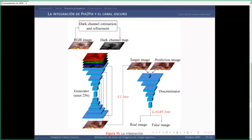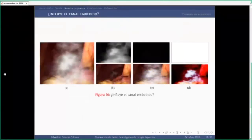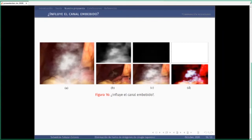Una vez que entrenamos la red, analizamos los resultados. Con una imagen con humo como entrada, calculamos el canal oscuro y la red produce una salida donde prácticamente desapareció todo el humo. Si convertimos el canal oscuro a solo ceros, la red casi no hace nada —le está diciendo que no hay humo. Si lo convertimos a solo unos, satura toda la imagen —le dice que hay mucho humo en toda la imagen. Esto nos indicó que la red sí está tomando en cuenta el canal oscuro y que esa información le es útil.